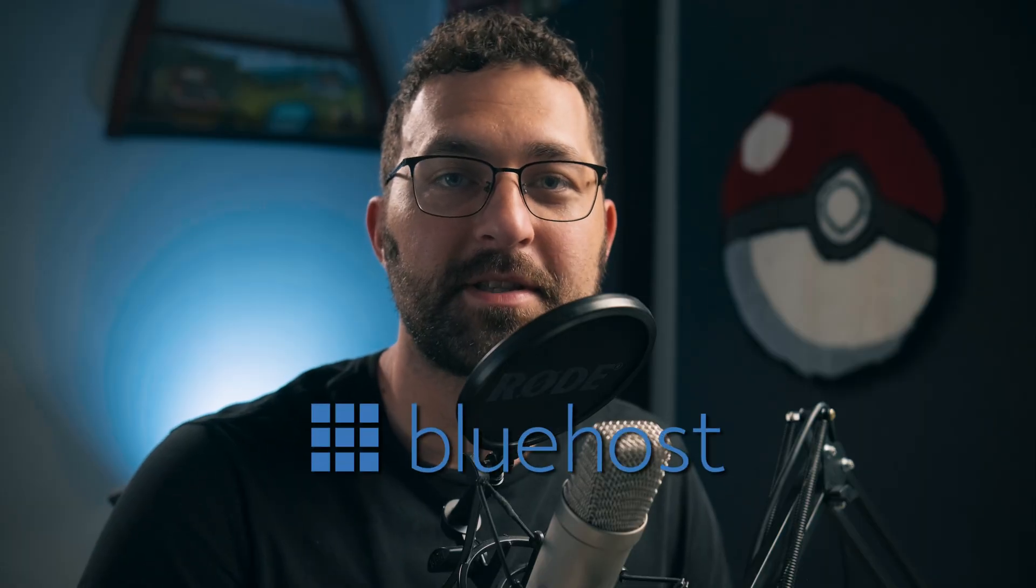Have you ever stared at a blank canvas and just went, what do I do? Let's fix that. Hello everyone, Tim here, and today we're going to walk through an amazing tool made by Bluehost, the sponsor of this video.